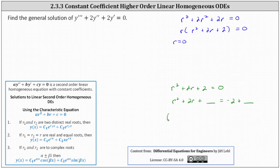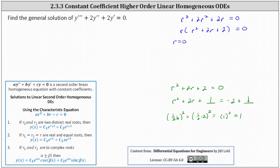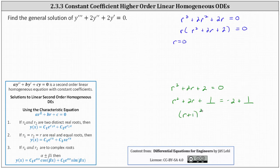To complete the square, we add the square of half of b to both sides of the equation, where b is equal to two. This gives us the square of one-half times two, which gives us the square of one, which equals one. We add one on the left and one on the right. Now the left side is a perfect square trinomial. The factors of r squared plus 2r plus 1 are two factors of r plus 1, or the square of r plus 1, equals negative 1 on the right.